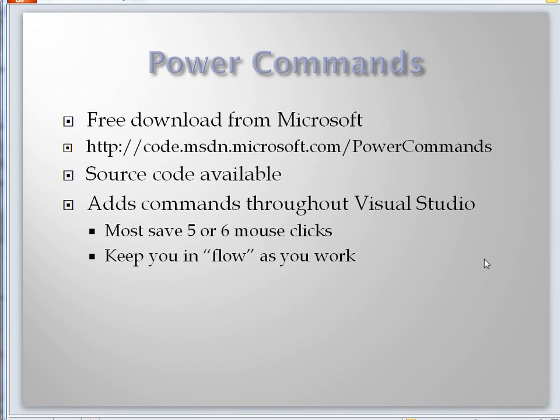Power Commands is a very cool little add-in that absolutely every developer needs to install. You could argue that some add-ins are only for web developers, client developers, or Silverlight developers. But the Power Commands are really for everyone.